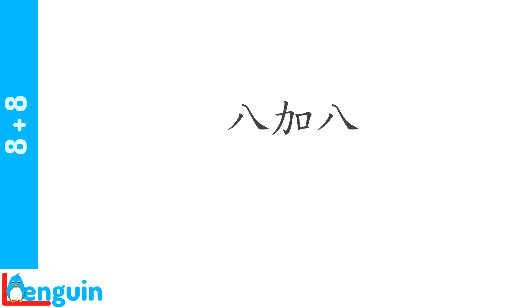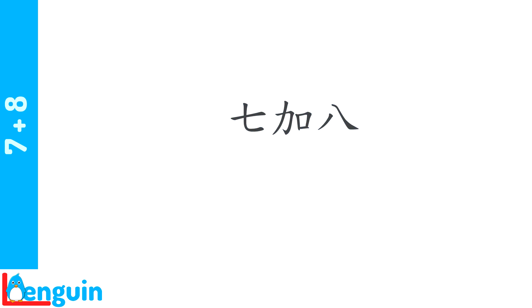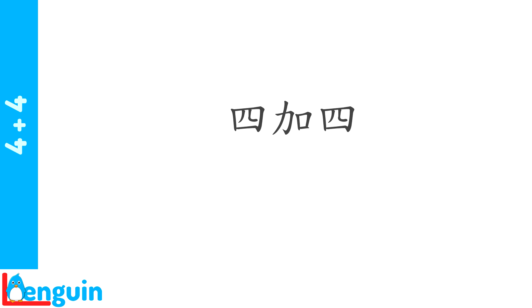Now eight plus eight. 八加八. 八加八. How do you say seven plus eight? 七加八. Repeat four plus four. 四加四.